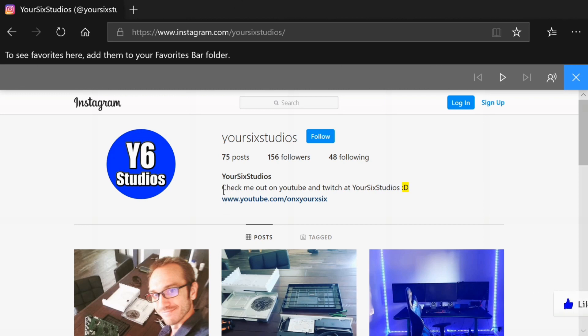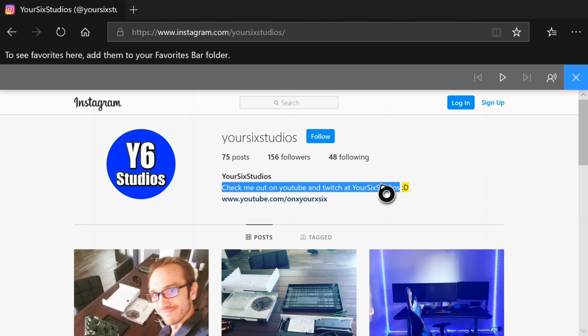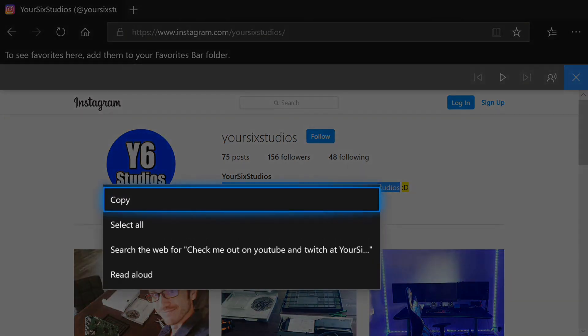So I'm going to highlight it with A and I'm going to hold A down and then I'm going to move my cursor across the text. Then I'm going to let go of A and then go over the text and press the three lines, the options button on your controller, and then go to copy.